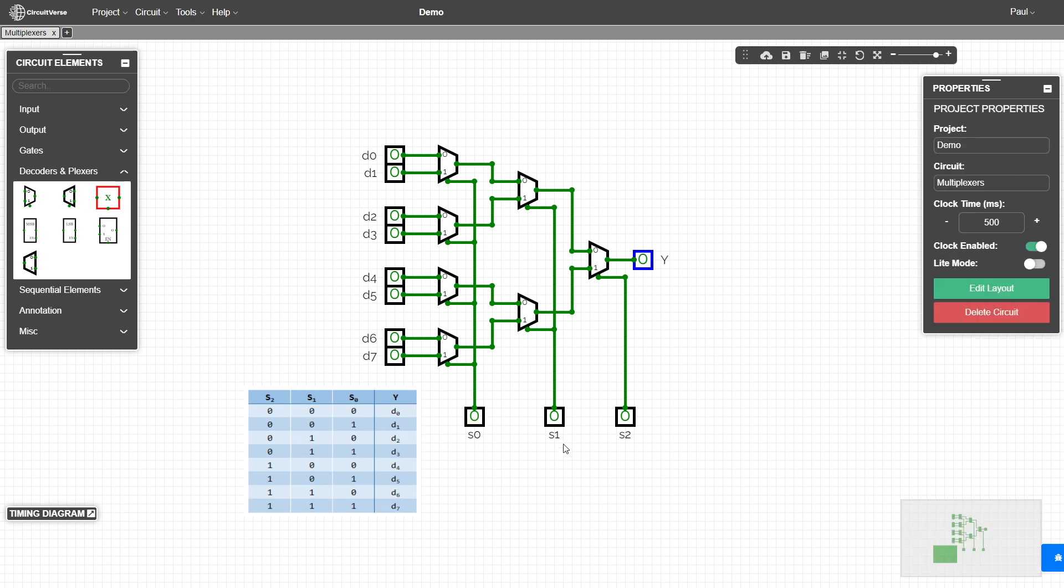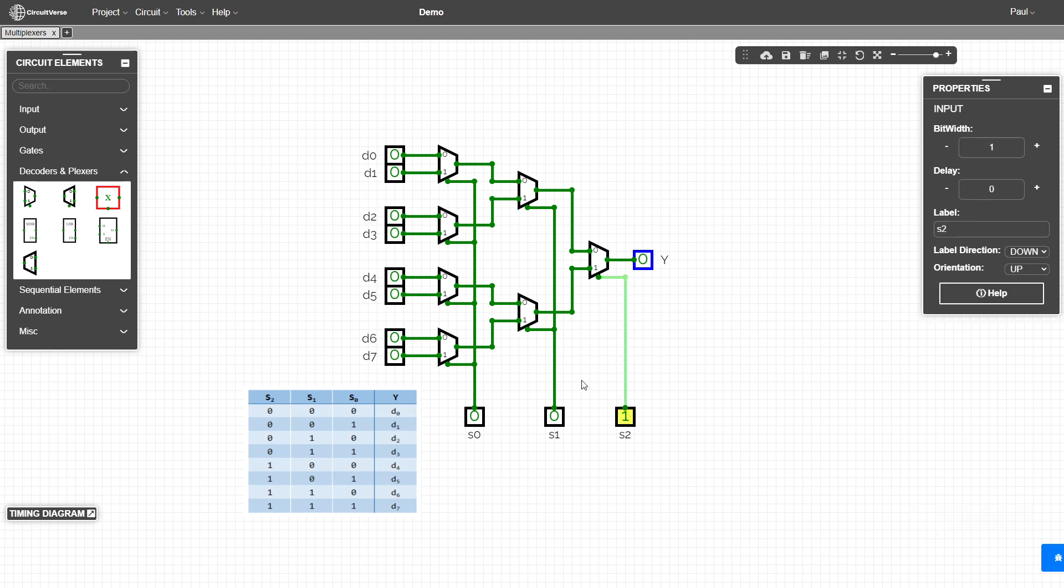Once again, we can simply use our numerical values. If we wanted to see the output of D four, we set S two on. And then whatever is in D four is what we're going to see on the output.